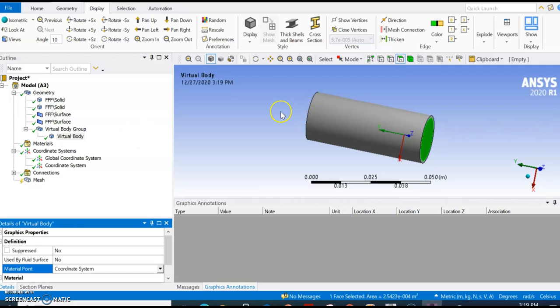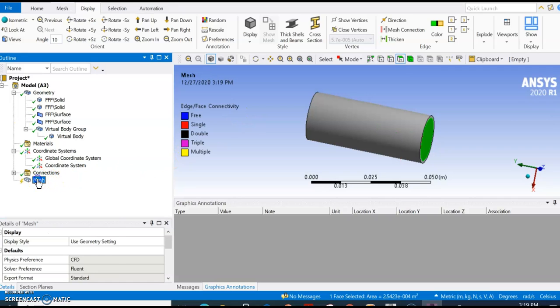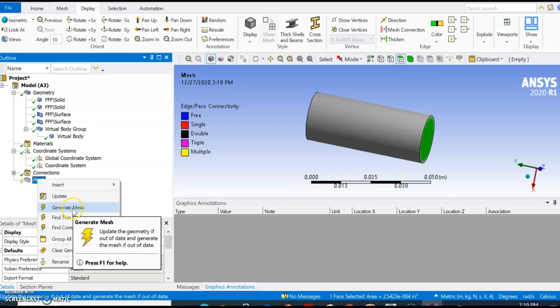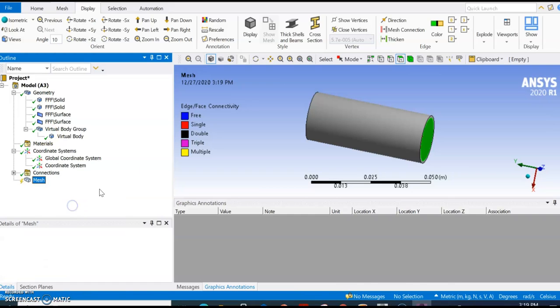The next step would be to create the inlet and output, but I'm going to skip that and let's just generate a mesh to see what it does.